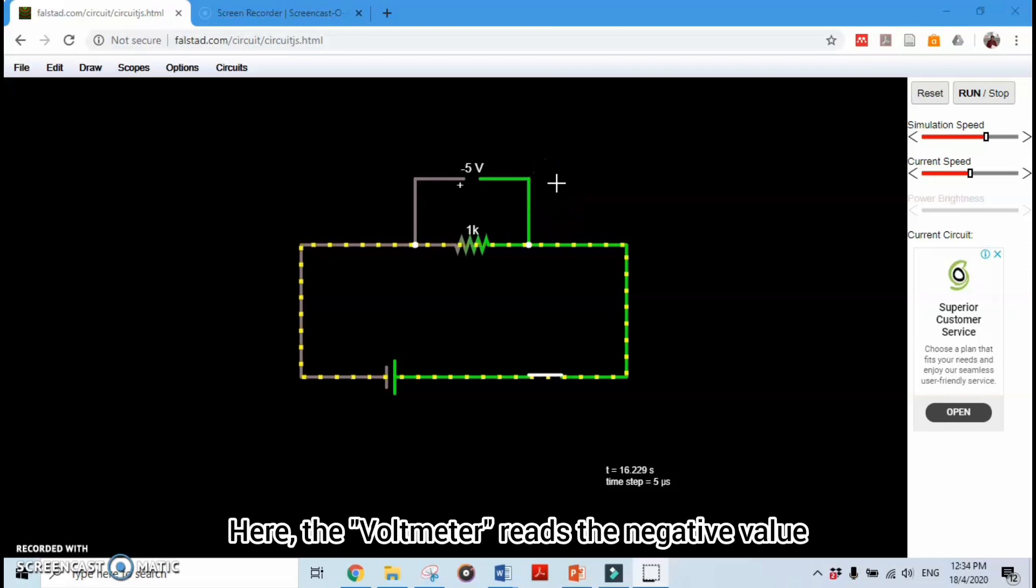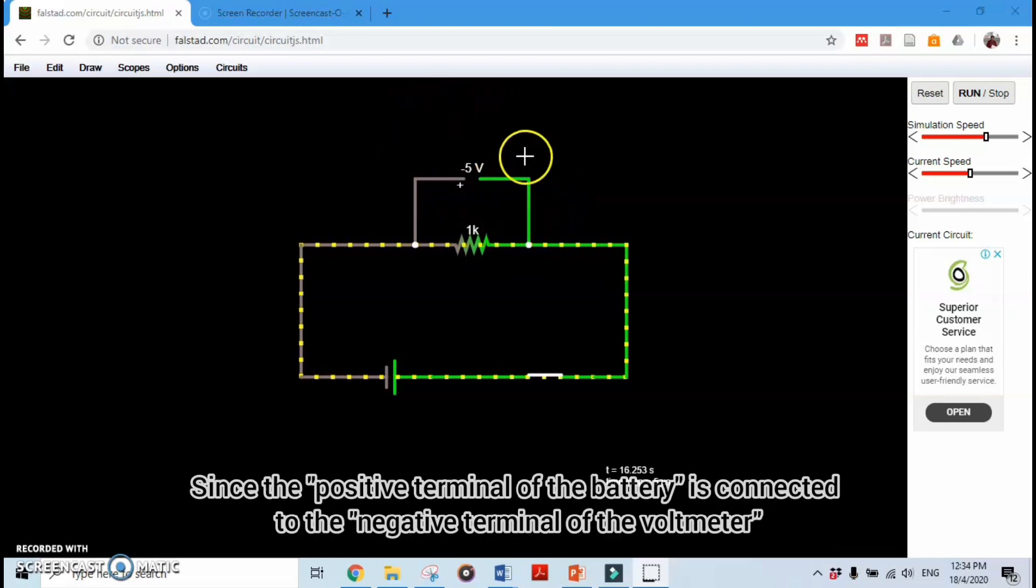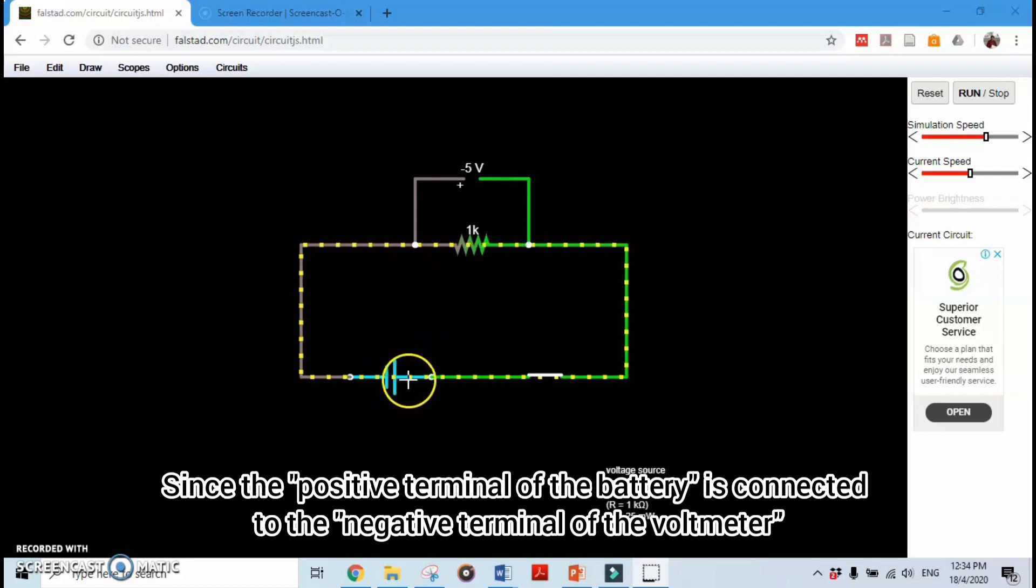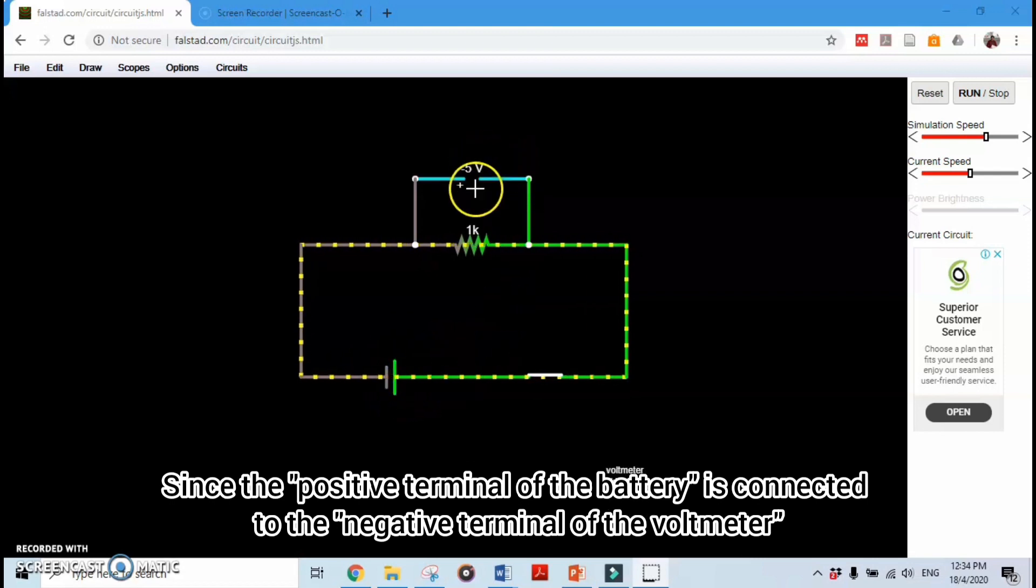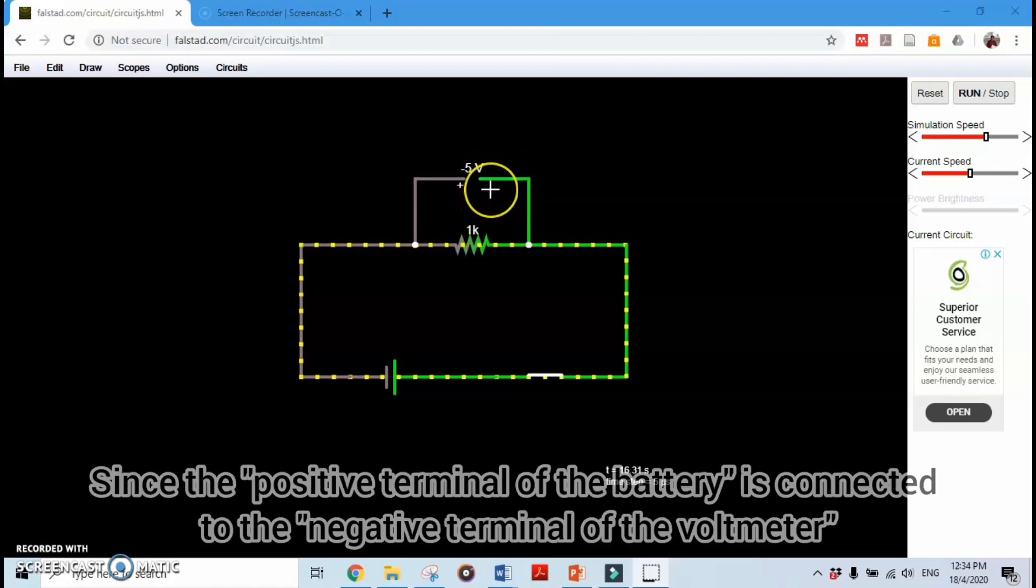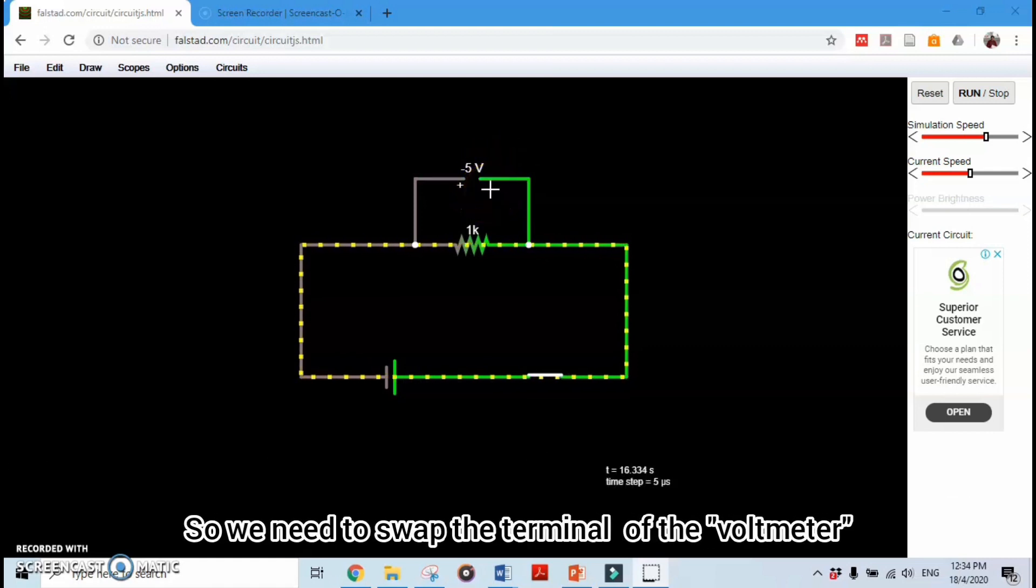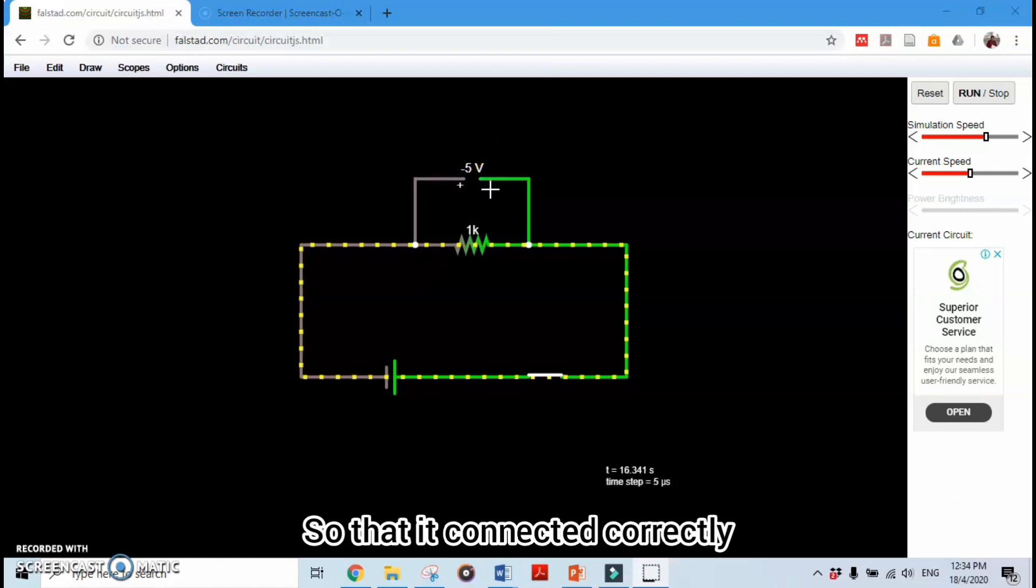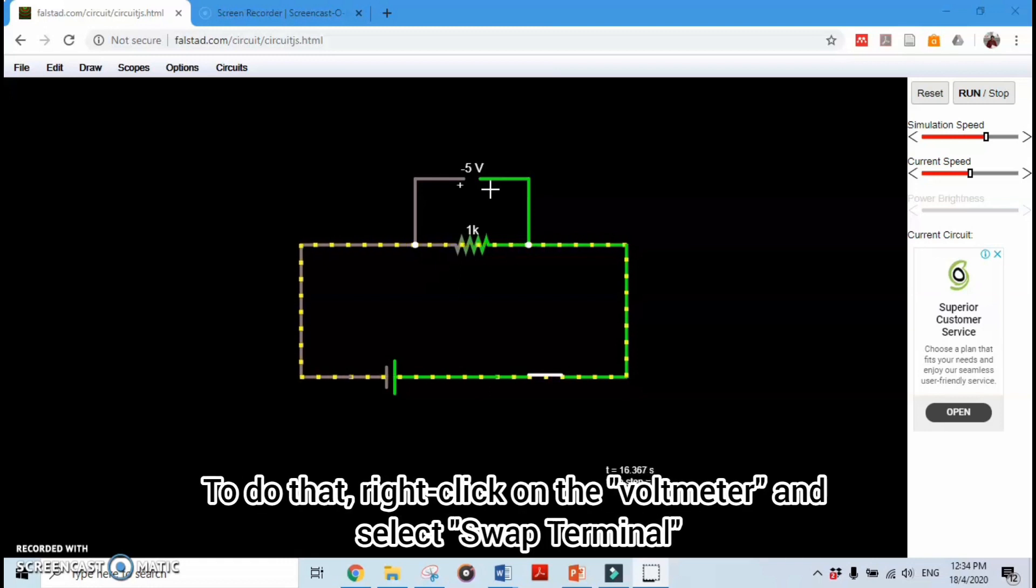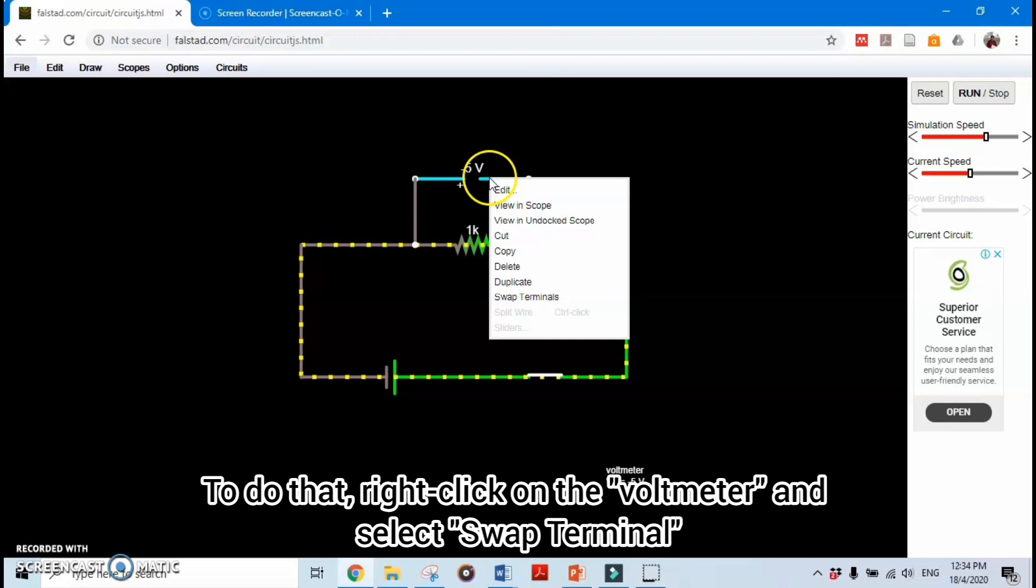Here the voltmeter shows a negative value since the positive terminal of the battery is connected to the negative terminal of the voltmeter. So we need to swap the terminals of the voltmeter so that it is connected correctly. To do that, right-click on the voltmeter and select Swap Terminal.